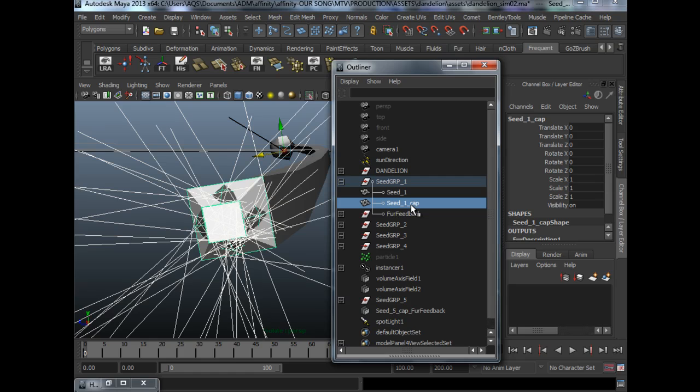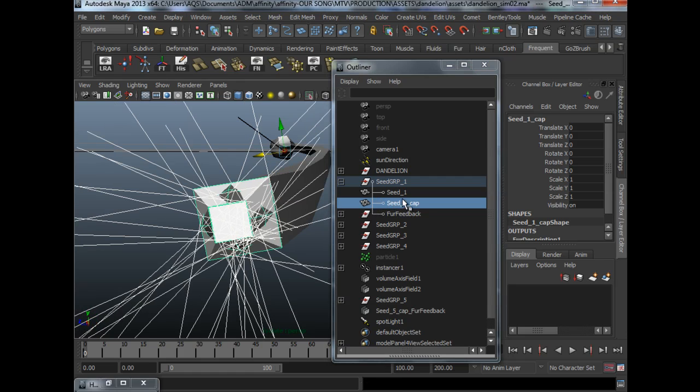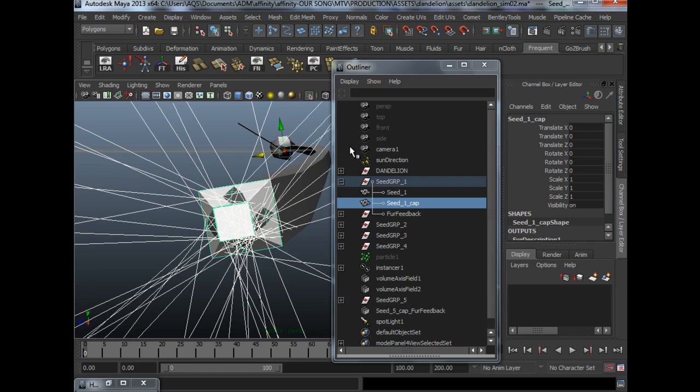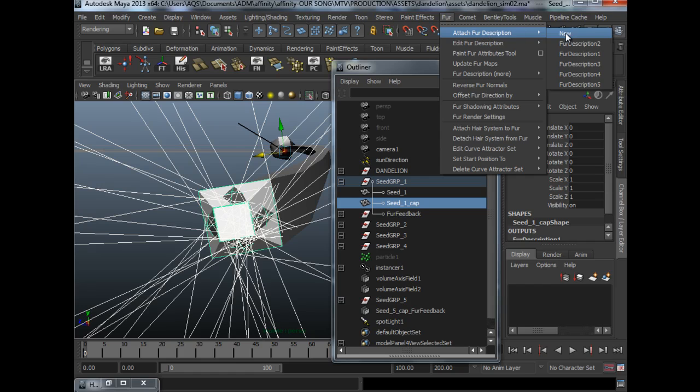And then what we need to do now is to select what I call the fur cap. Under Rendering, Fur, we will attach a new fur description.